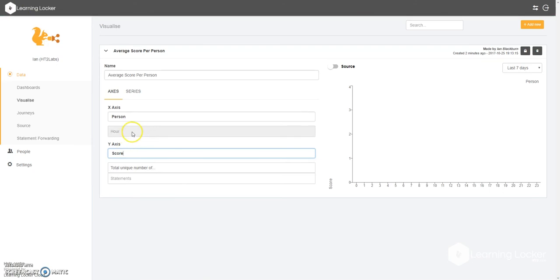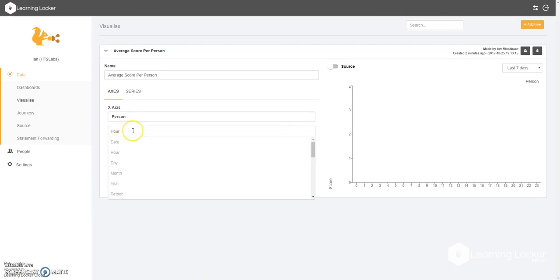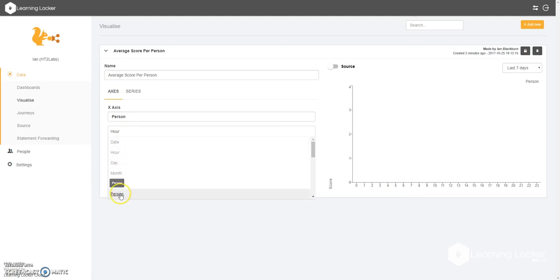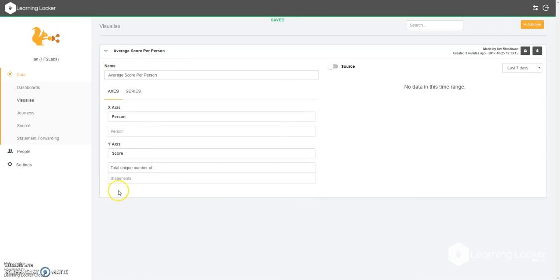We now want to click on this tab here, where it currently says Hour, and choose the correct option for our graph. We can quite easily see here that 'person' is the most sensible choice. Currently there is no data, but we'll get to that.